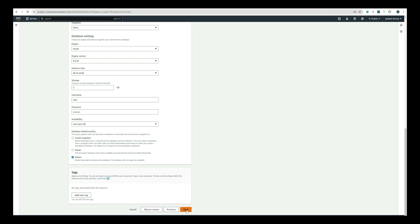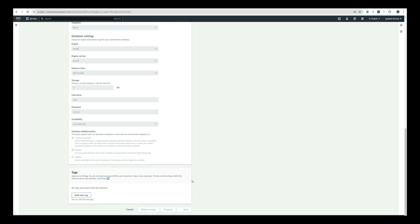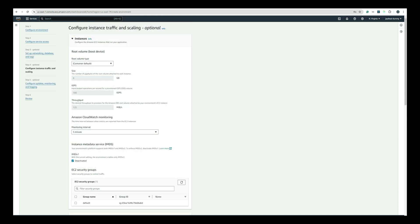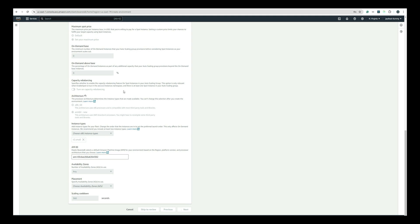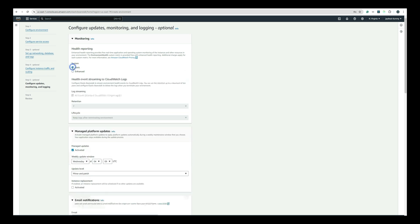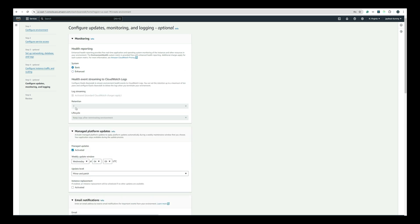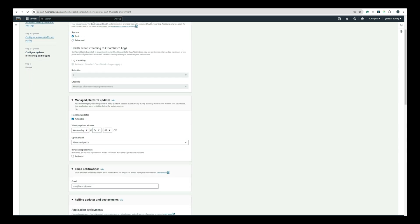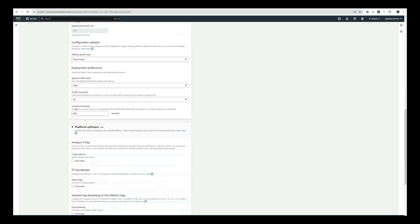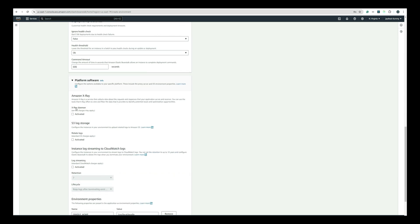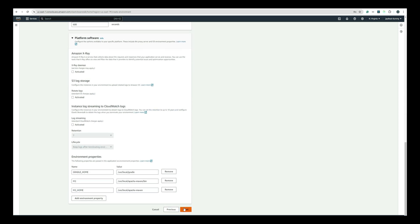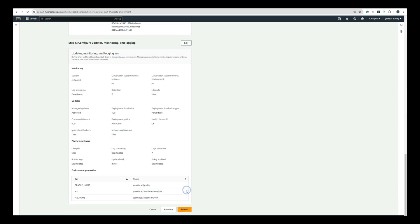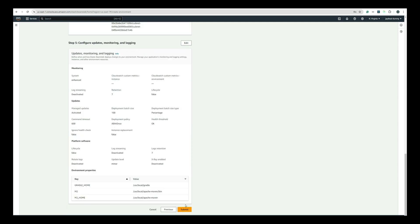Click on the Next button and go to Configure Instance, Traffic and Scaling and leave all the configuration as it is. Then click on Next and go to Configure Updates, Monitoring and Logging page where we will select Health Reporting as Basic and keep all other settings as is. Now click on the Next button to review all our configuration. All the configurations seem to be fine and now we will create the Elastic Beanstalk.